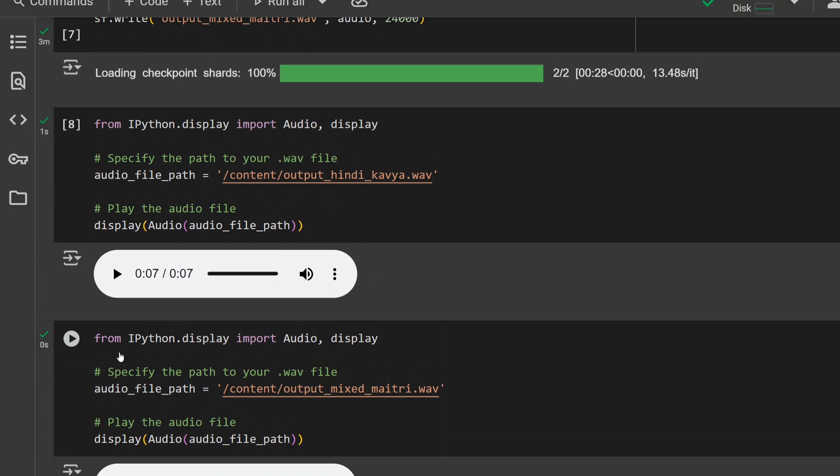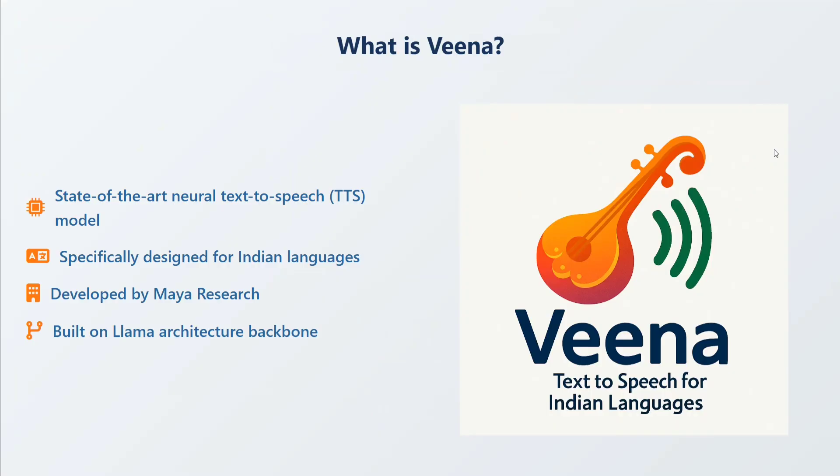So let's go back to our presentation. As you have seen the demo for Hindi, mixed Hindi-English, and English, let's try to understand the different features of the model.